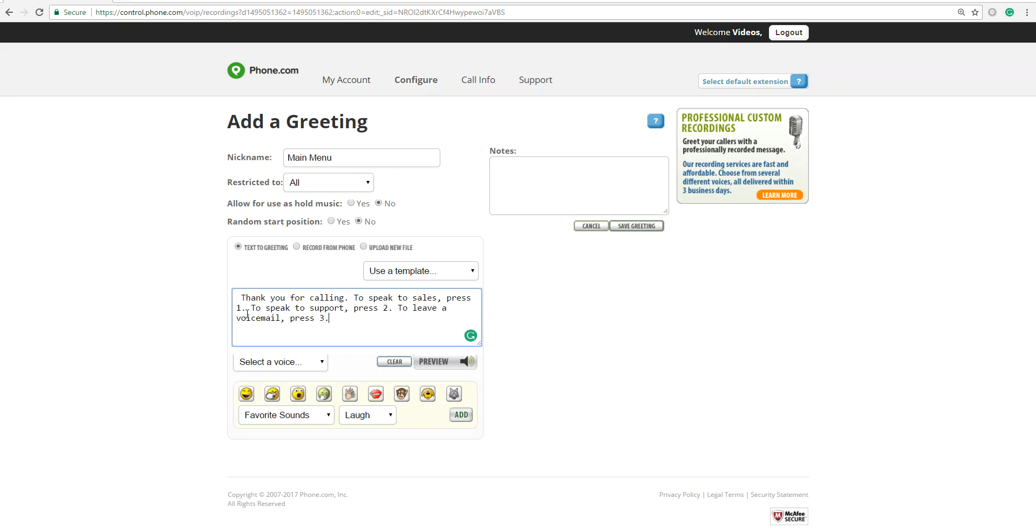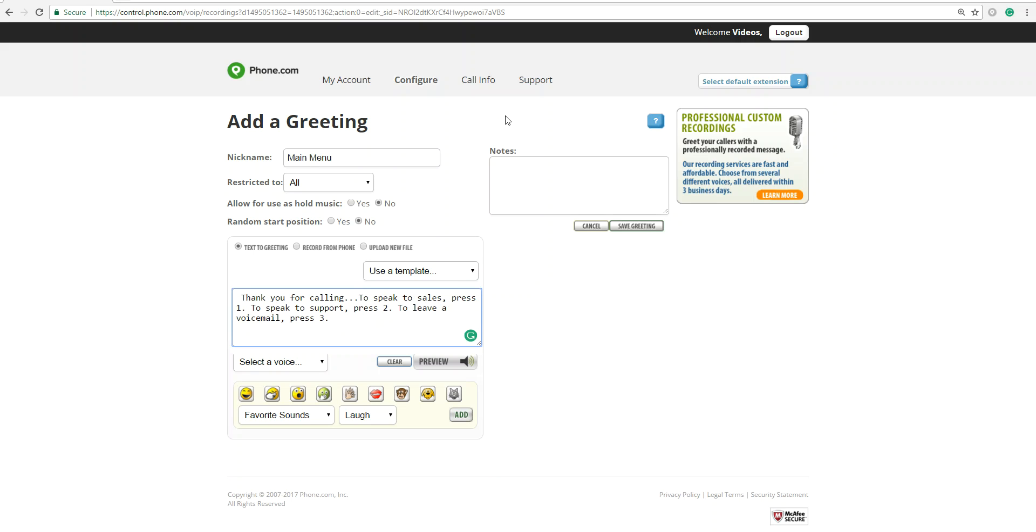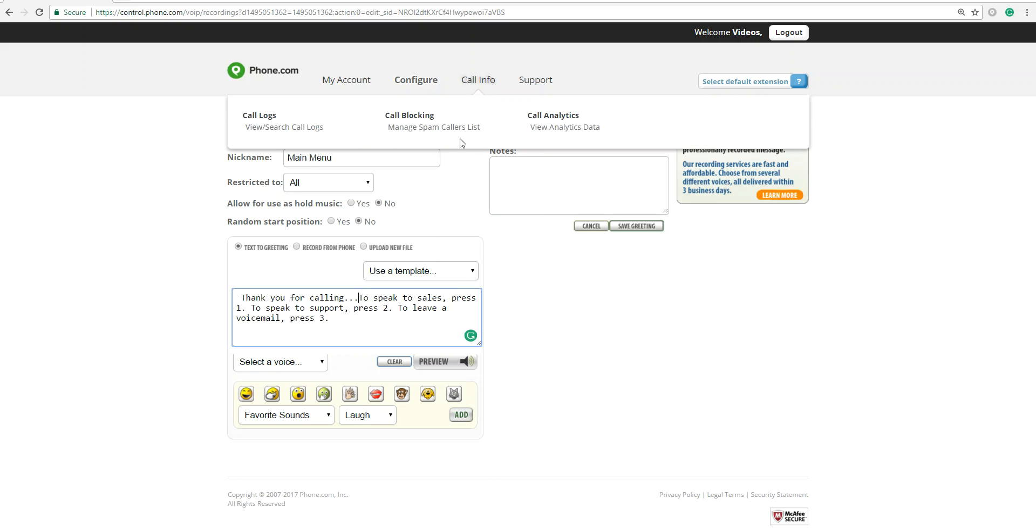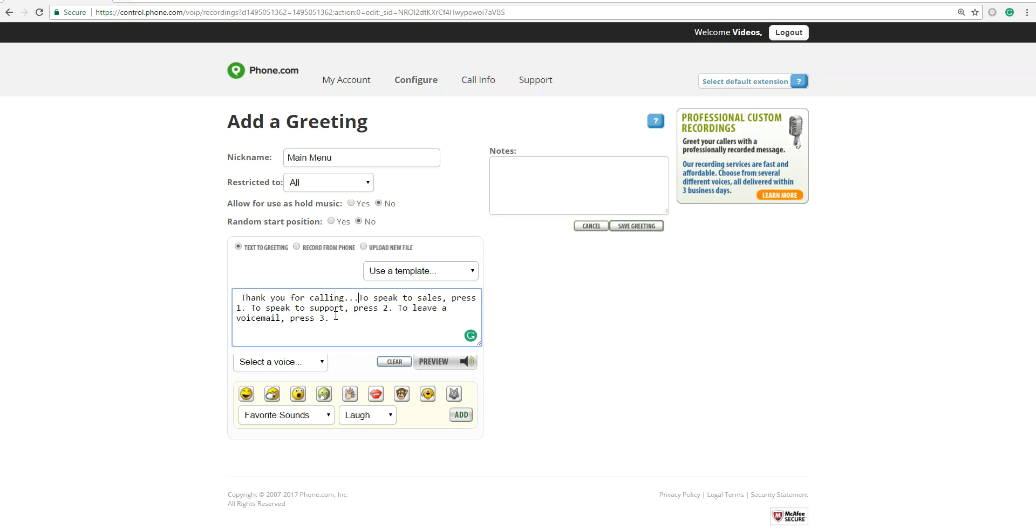You want to be mindful of your punctuation here. That's going to dictate how the computer's going to read your sentences. If you want longer pauses in between your sentences, add a couple more periods at the end. It'll give you a nice pause before starting the next sentence. Now I'm done with my greeting.